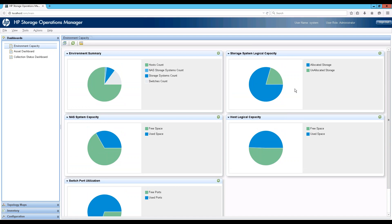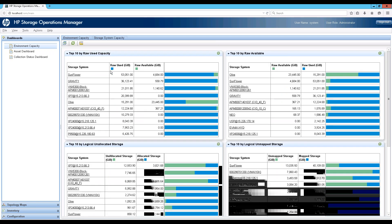This is one perspective. If you want to drill down into more details and analyze the raw capacity and different perspectives on the storage system side, you come to the environment summary, click on the storage systems pipe, and you are taken to another set of dashboards for all storage systems in your environment — what we call the storage system capacity dashboard.